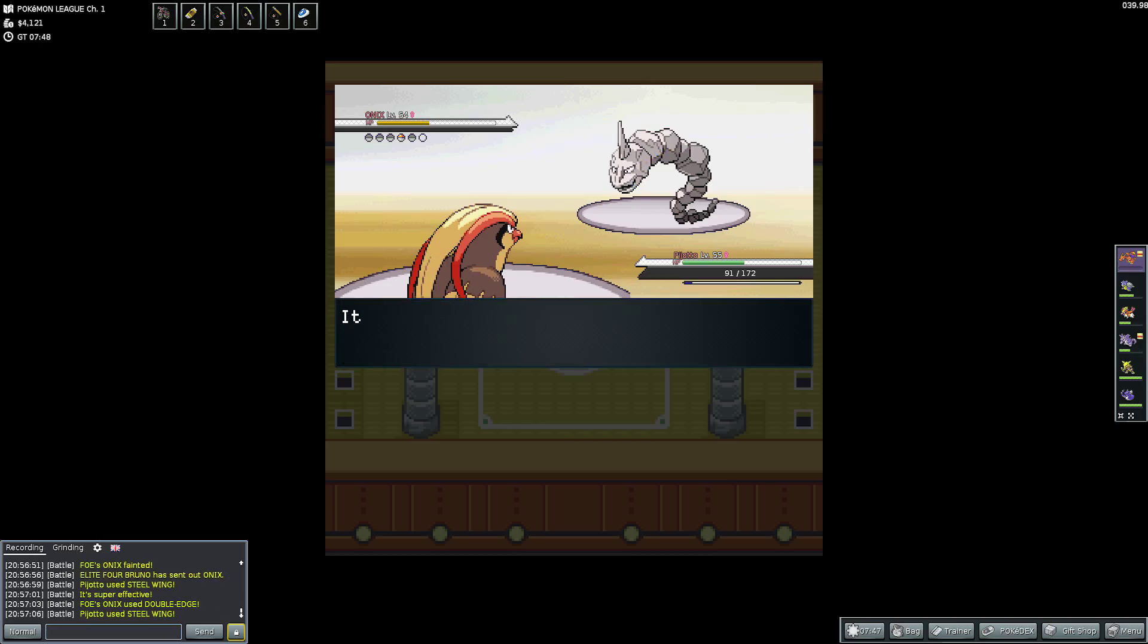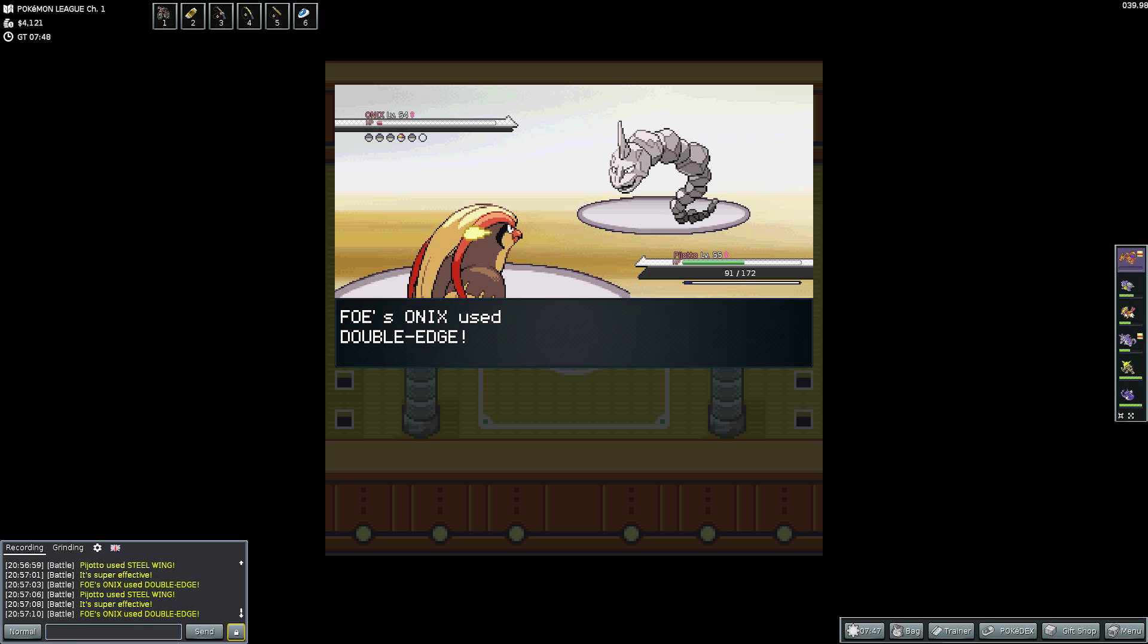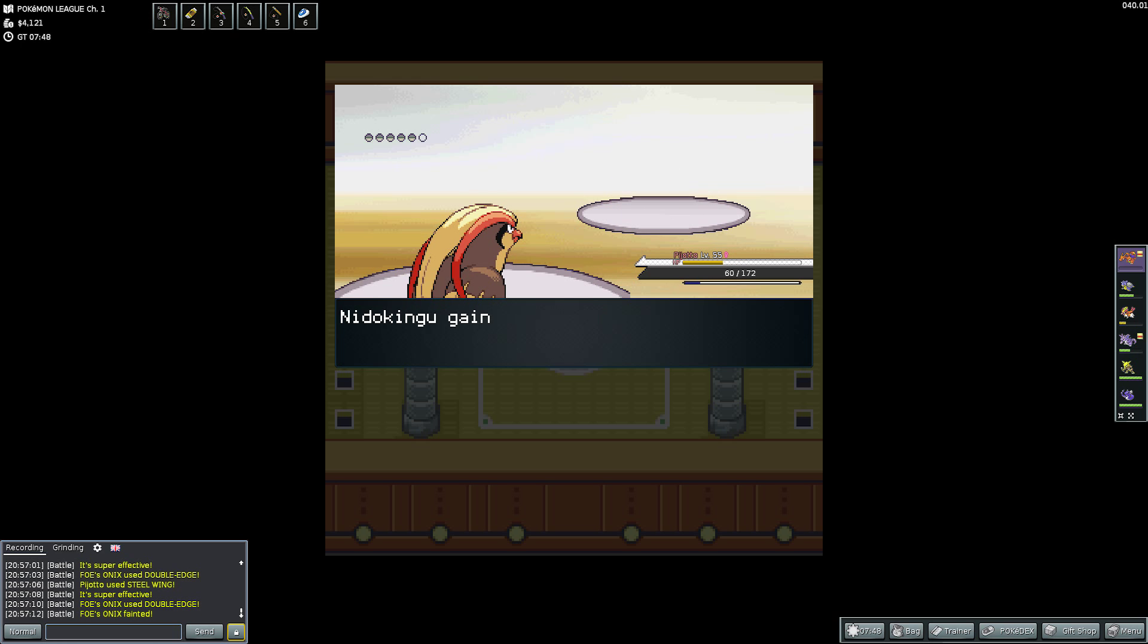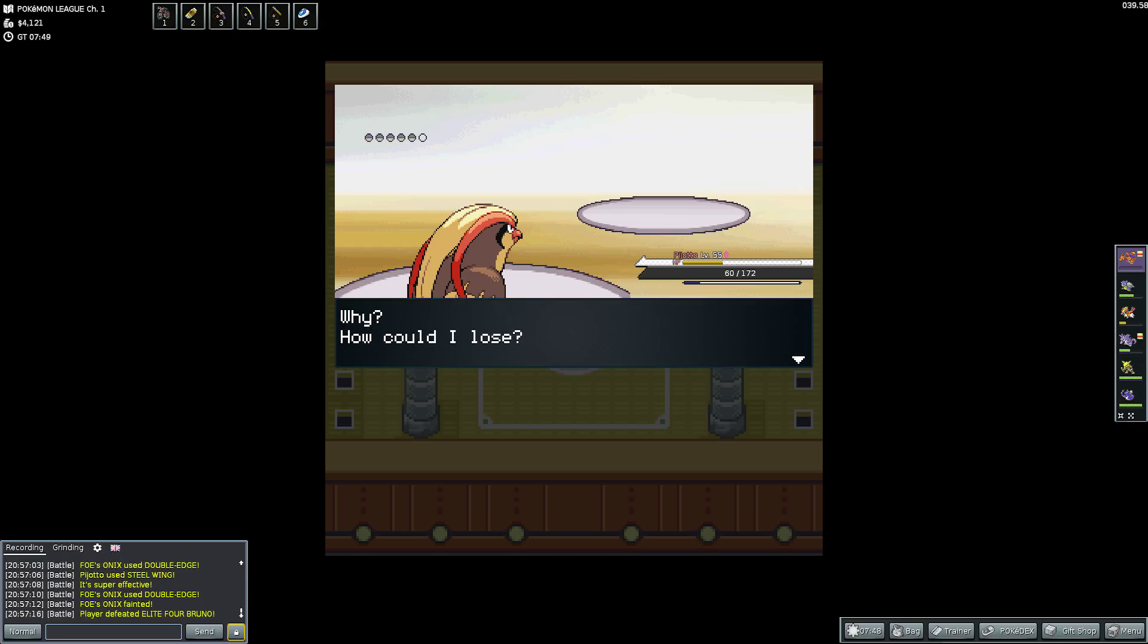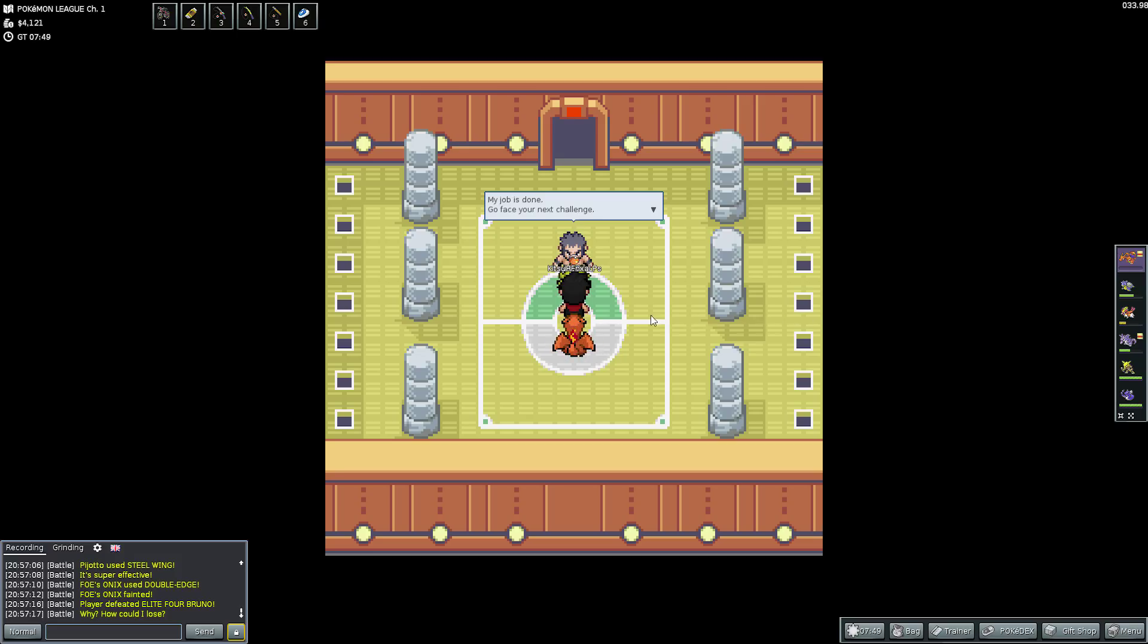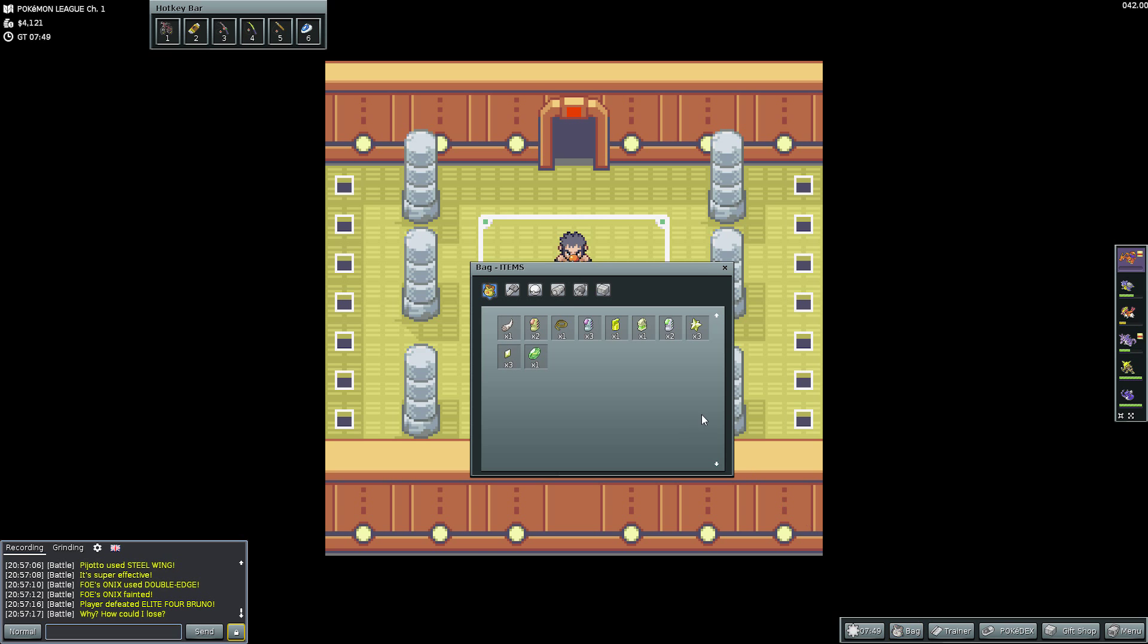So I get the experience, and he sends out the other Onyx. So he has two. So I use a Steel Wing again. This Onyx has Double Edge, Earthquake, Iron Tail, and Sand Tomb. Which is different to Rock Tomb. But the Steel Wing is still taking it out very, very quickly. So it's down to the tiny bit. It uses Double Edge, and it takes itself out. So there is Bruno down already.